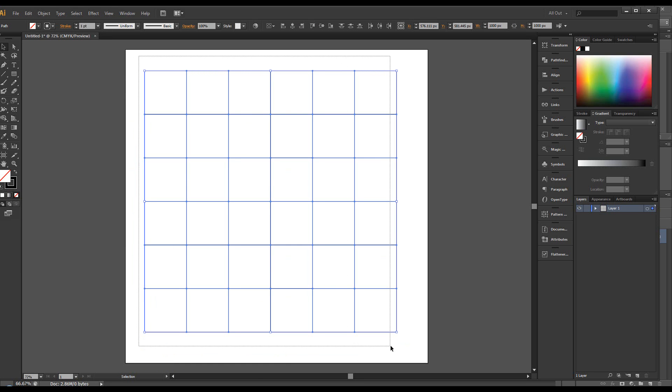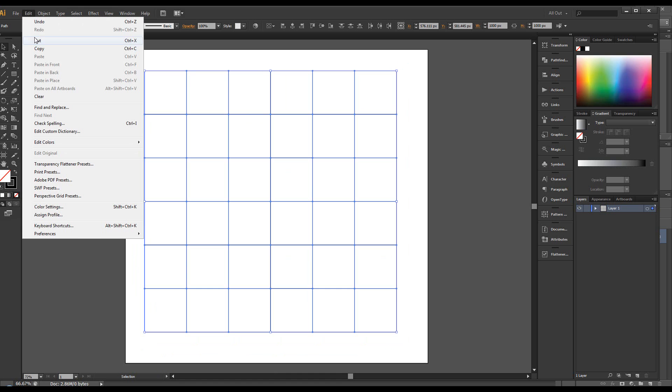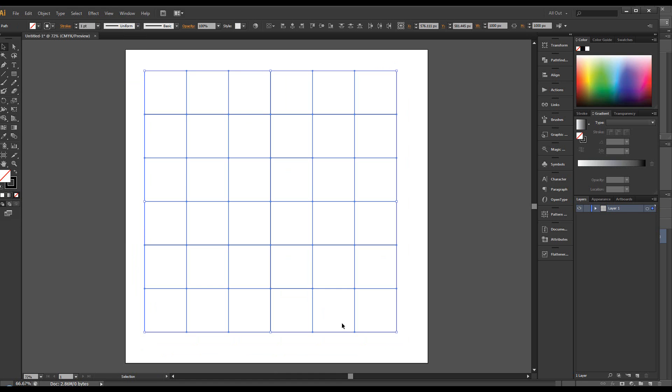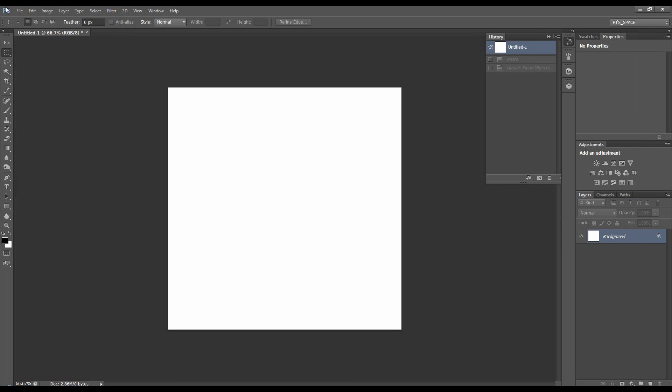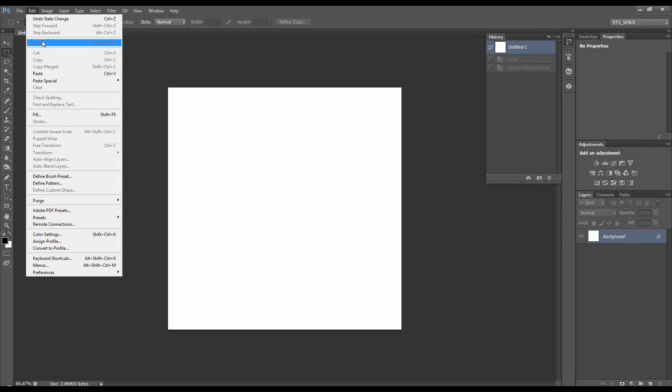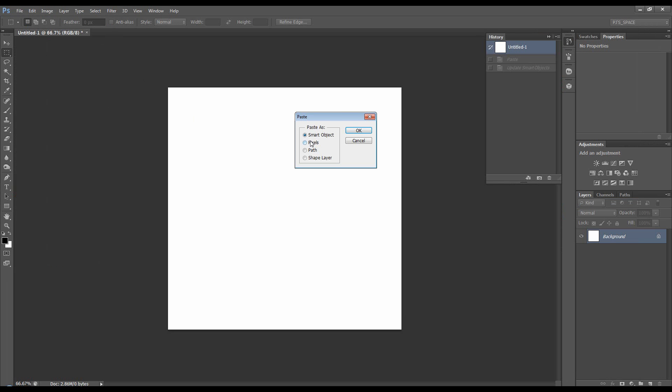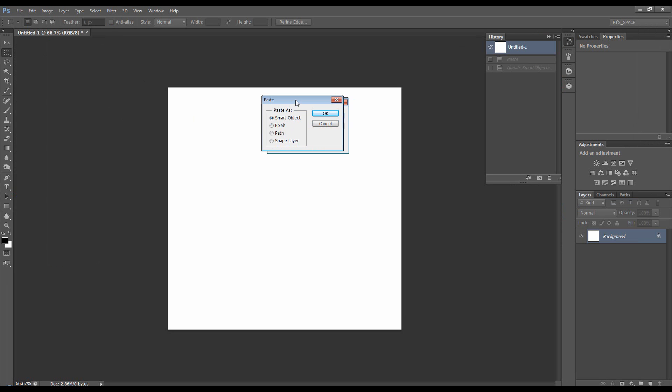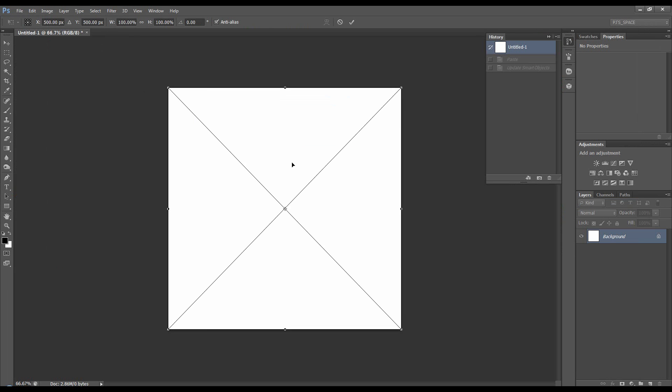We're going to make sure it's all selected. We're going to go edit, copy, move over to Photoshop, do edit, paste. I'm going to paste it as a smart object and I'll show you why.